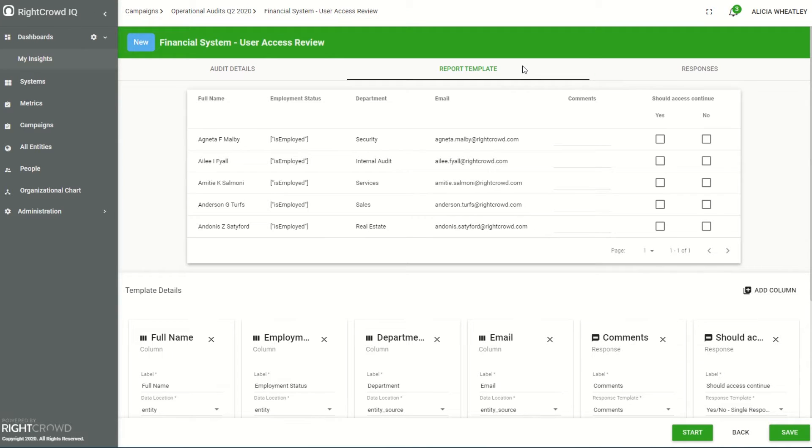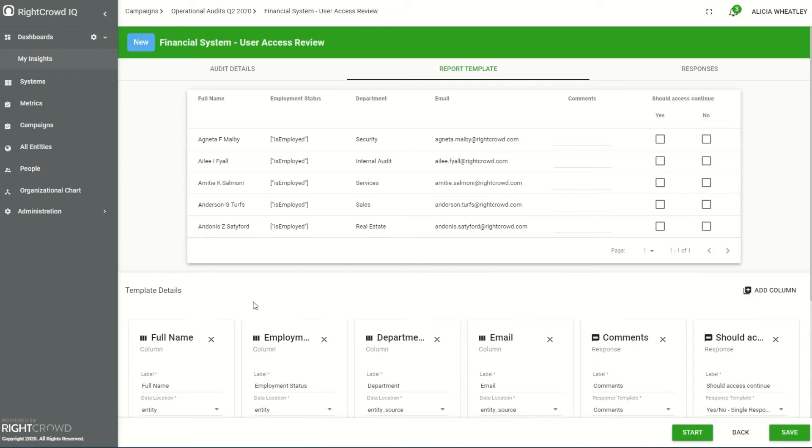Next up I select the columns for my review. These columns can include data from a source system such as HR and Active Directory but also bring in system data from the system that I'm reviewing. This really provides context for the reviewer so they're able to have that cross-system context when performing their assessment.